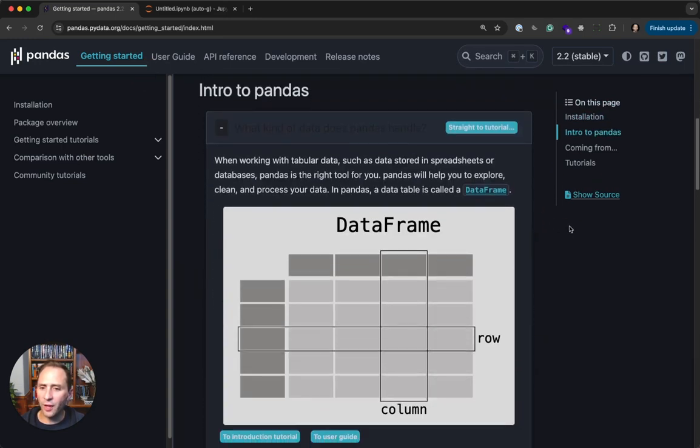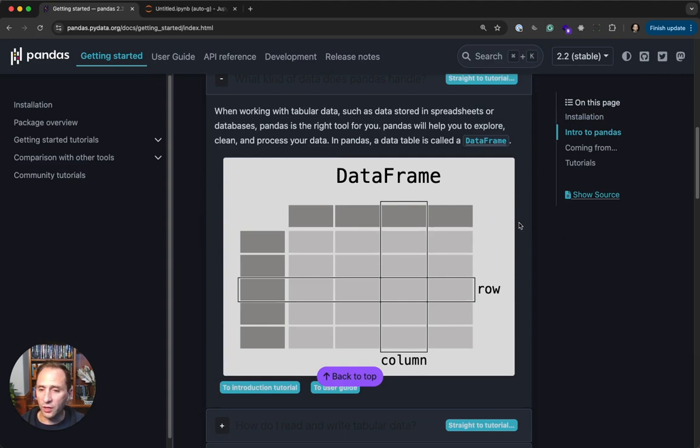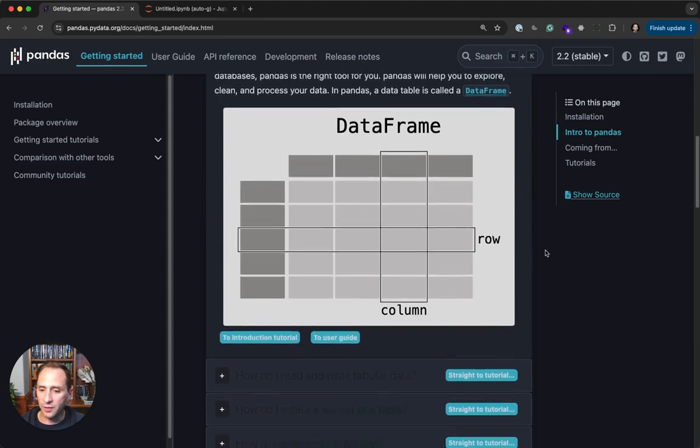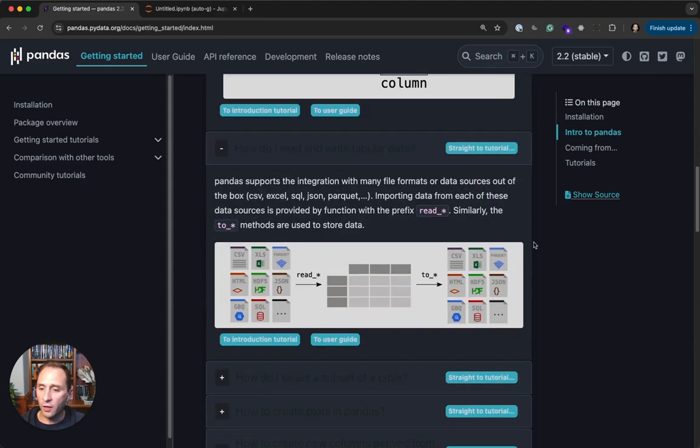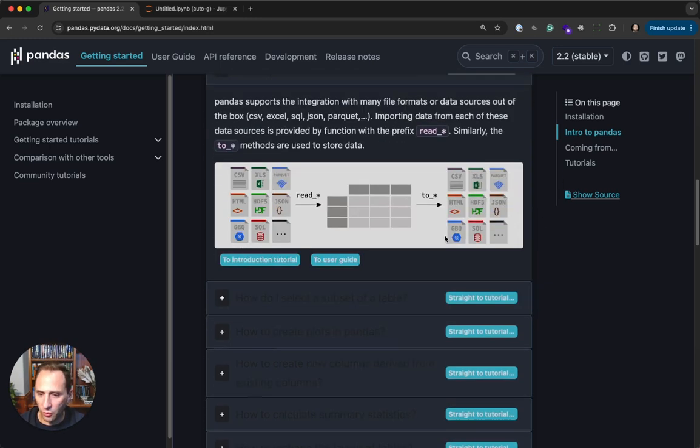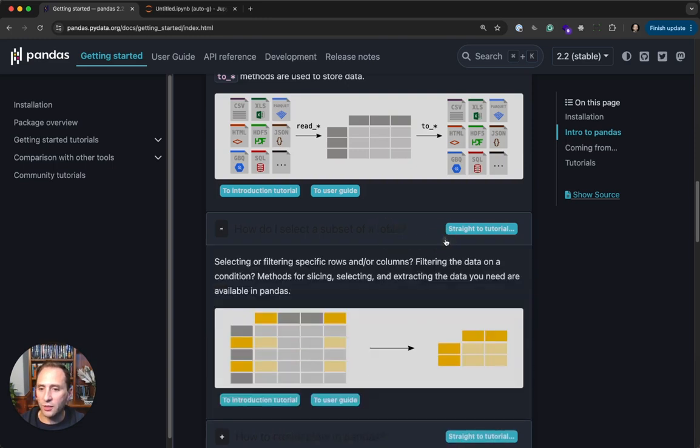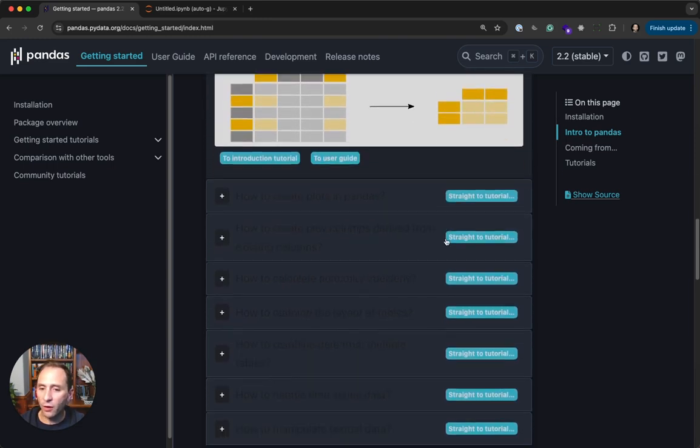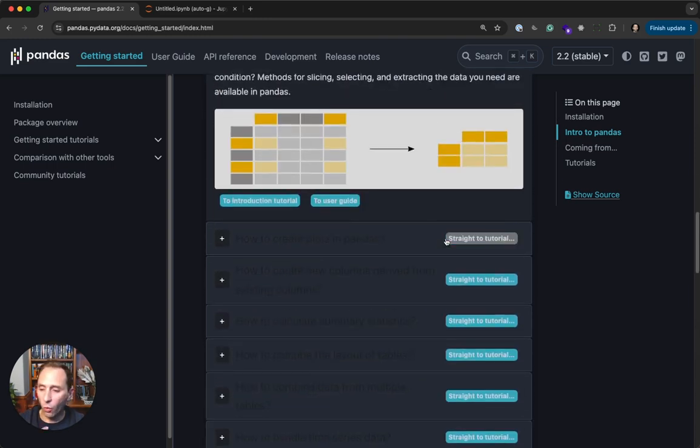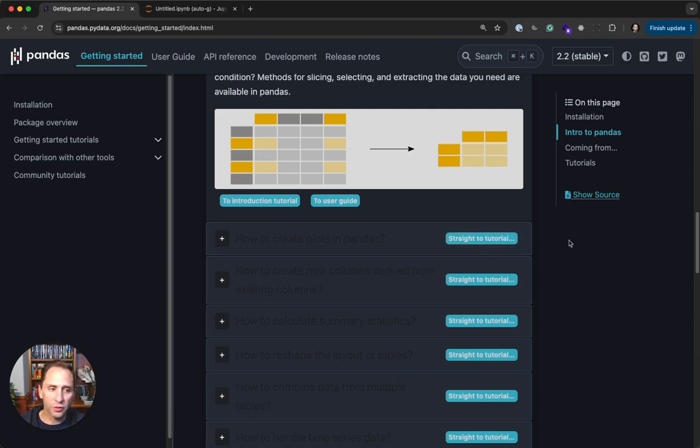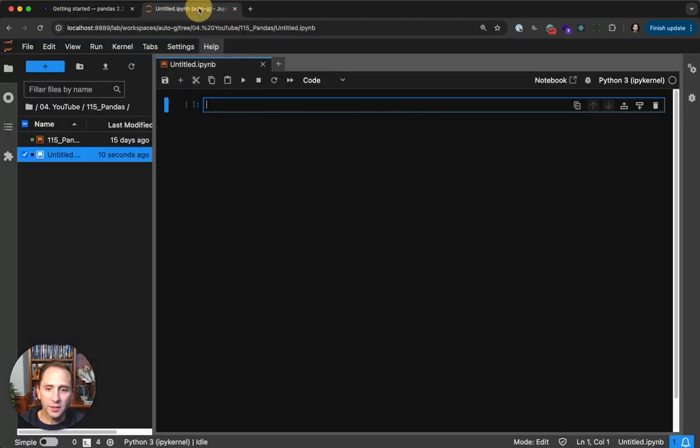You can kind of think of Pandas as a spreadsheet. You've got rows and columns represented this way. You can read and write data into a Pandas data frame from many sources to many sources. You can select and filter data out of your data frame, all in one or two lines of Python code, which of course makes it super flexible and super easy to manage time series data. Let's take a look.